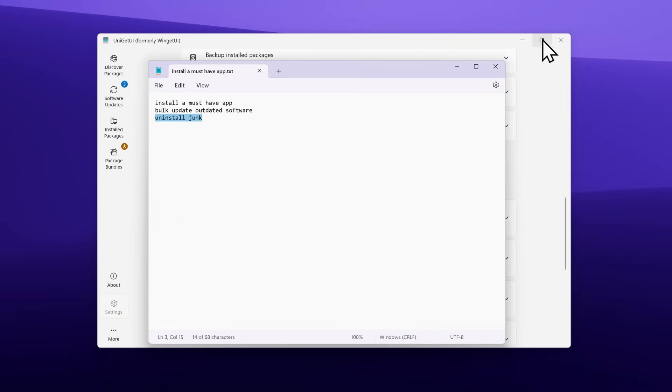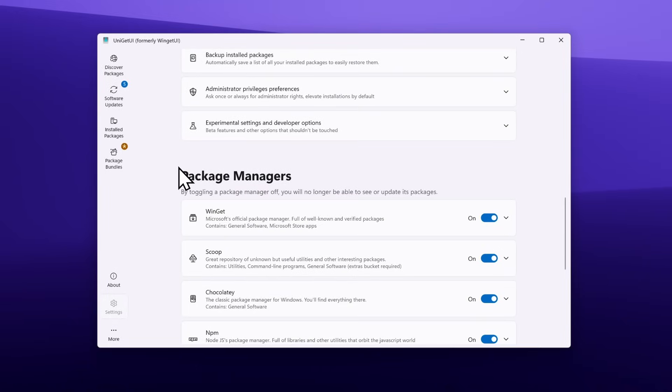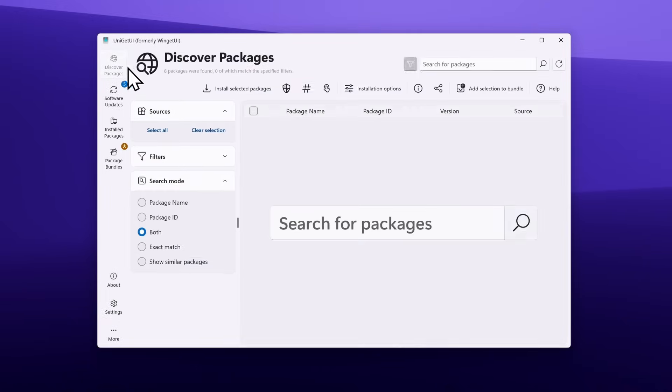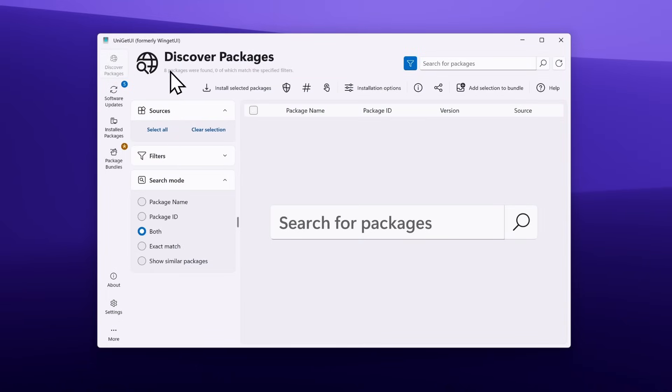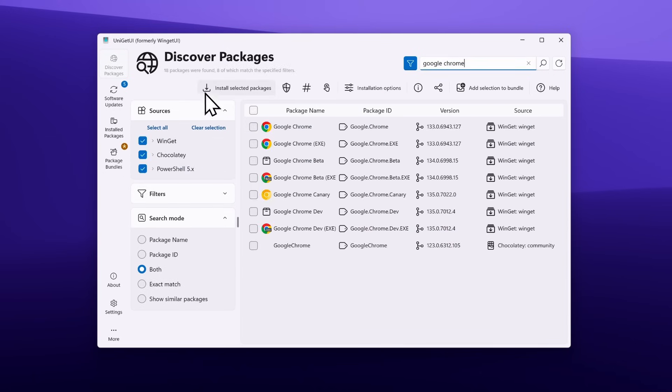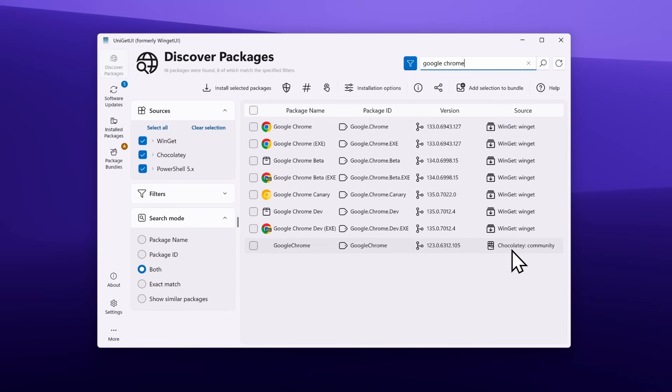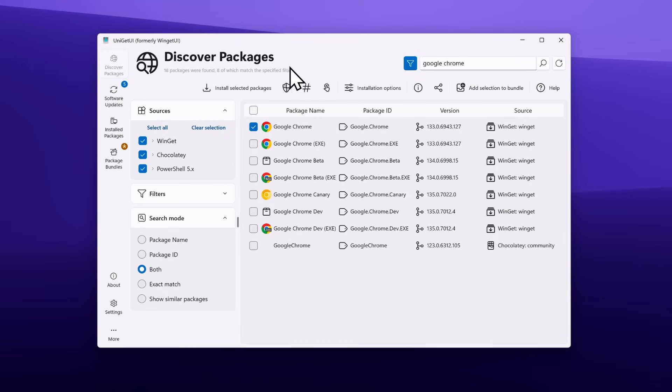Now let's get the first thing out of the way: install a must-have app. I will install Google Chrome. I'll go to Discover Packages and search for Google Chrome. You can click here on the loop icon to search the library. After the search, you can see how many sources it actually found: Winget, Chocolatey, and PowerShell 5.